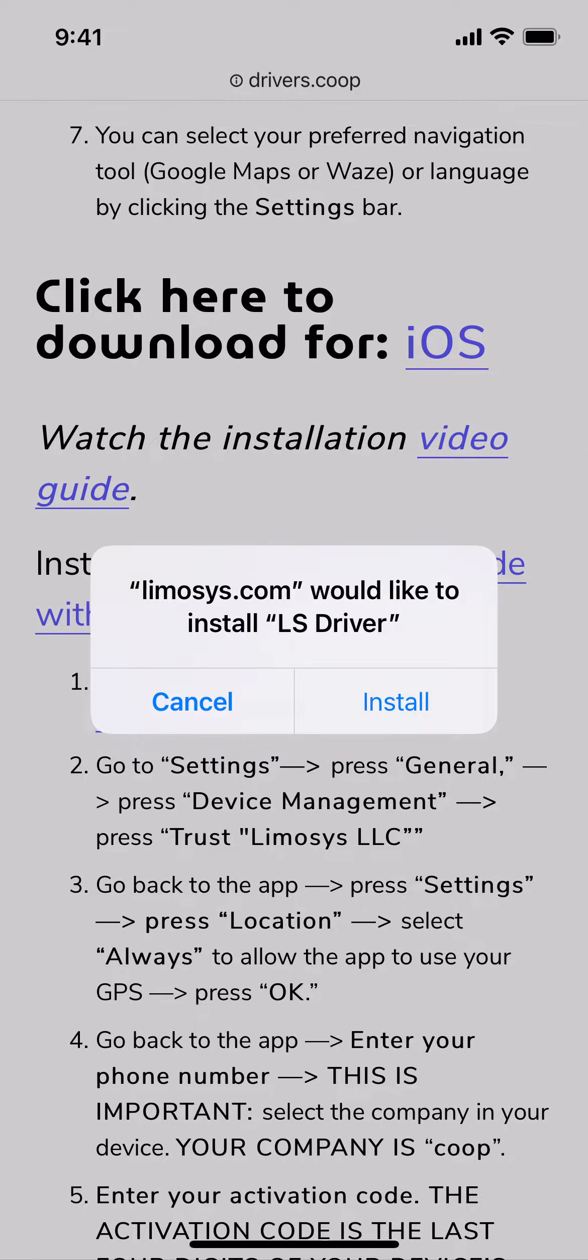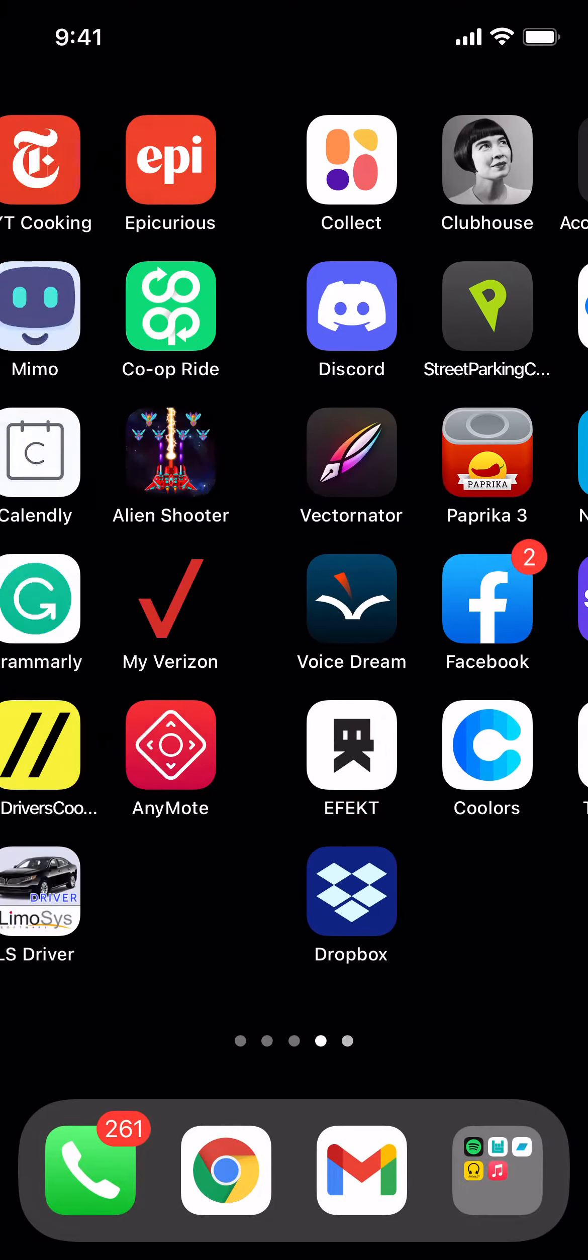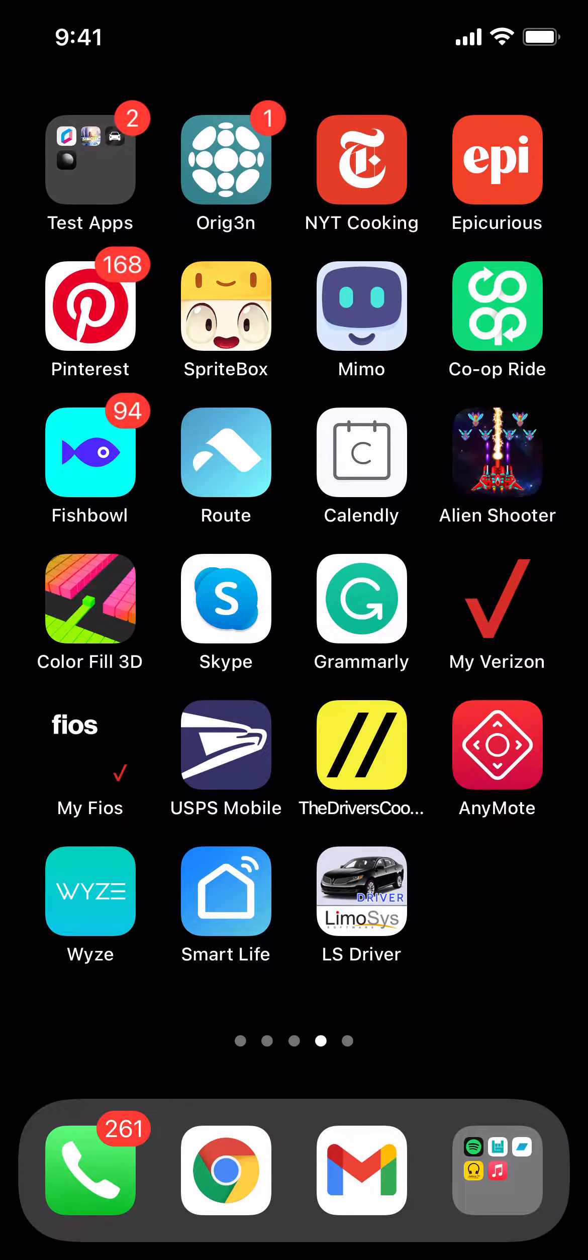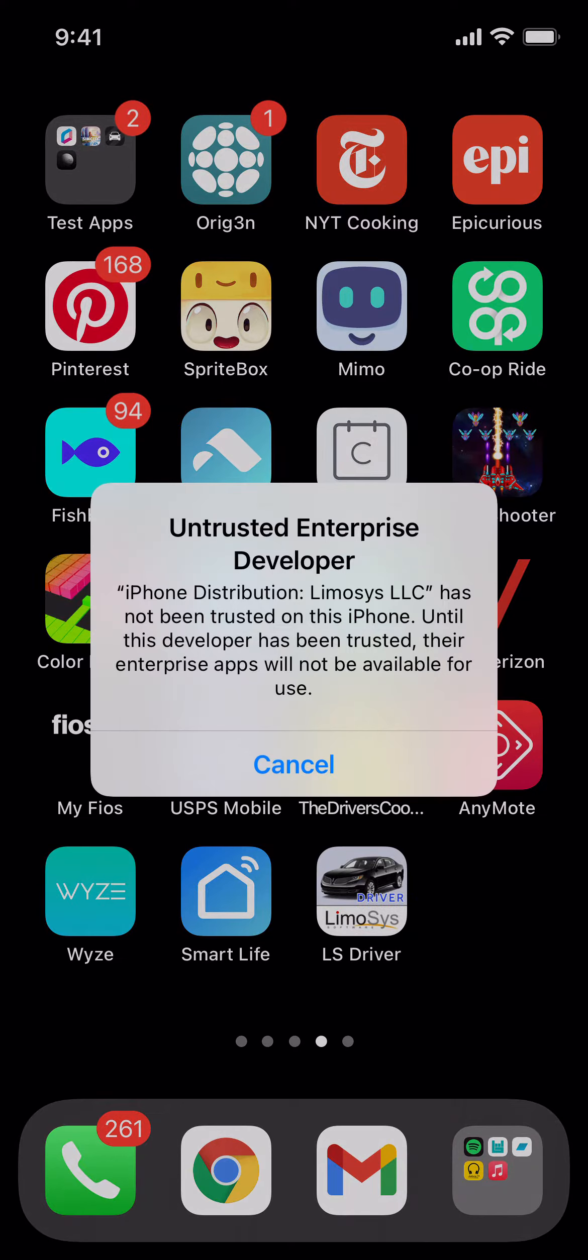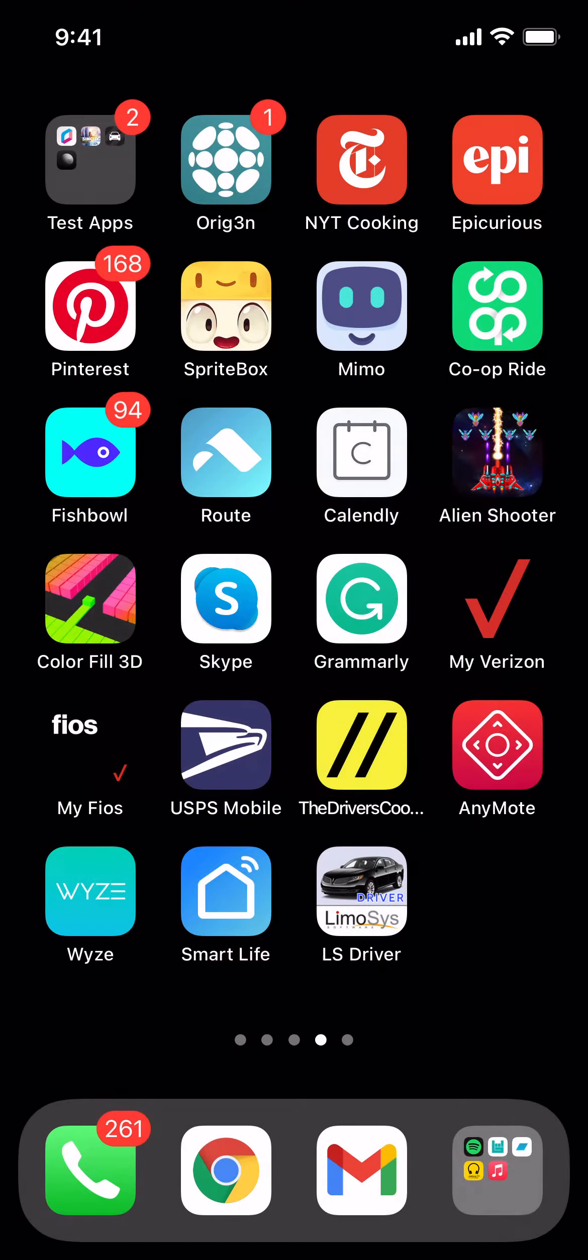Press Install. And the app will now begin to download. If you click on the app it will say Untrusted Enterprise Developer. Cancel.